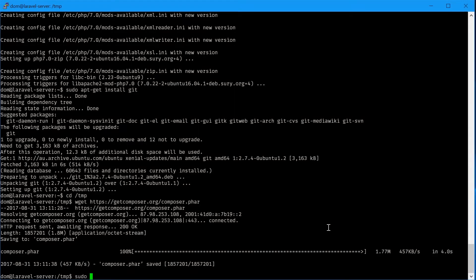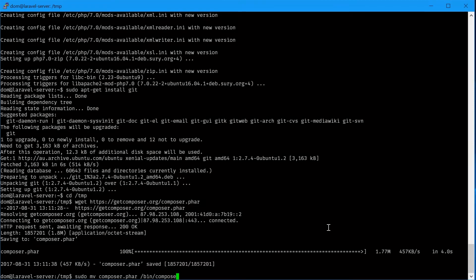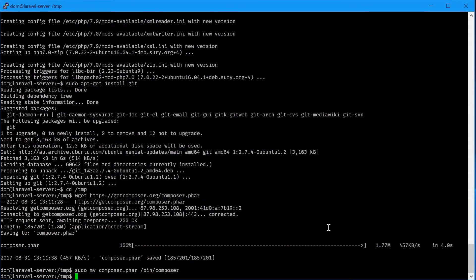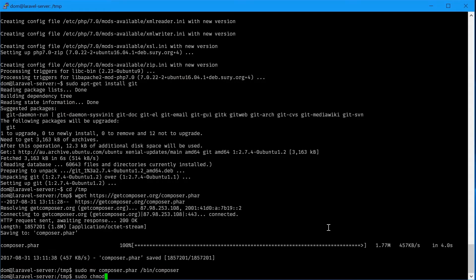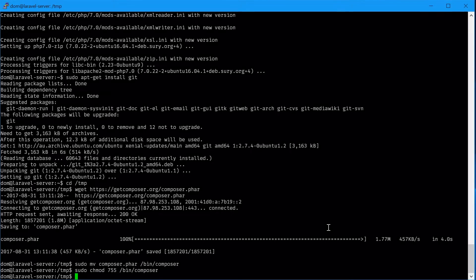We'll move composer to the bin directory of our system: sudo mv composer.phar /bin/composer. Next we'll need to make composer executable: sudo chmod 755 /bin/composer.